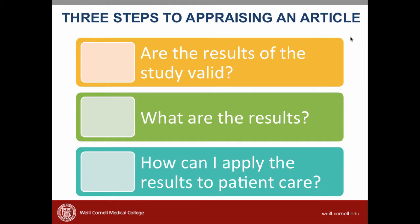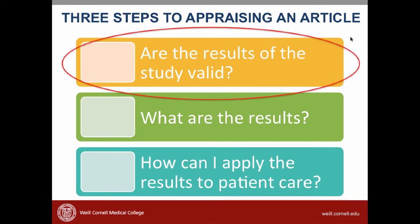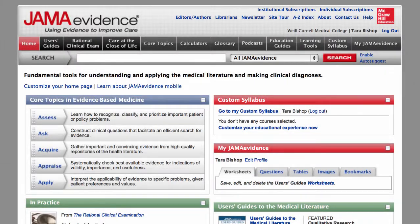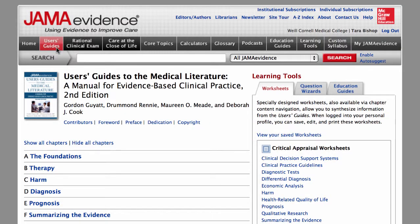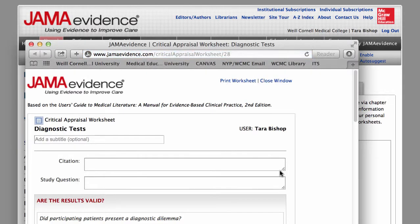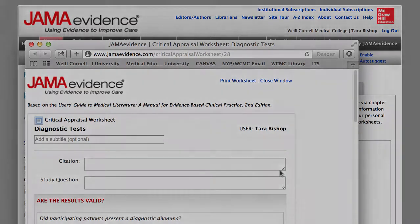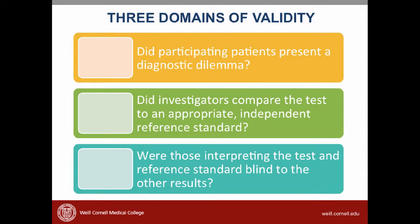In this video we are going to learn how to answer the first question: are the results of the study valid? Like all the validity checklists, the one for diagnosis is available on the JAMA evidence website. If you click to the user's guide and then navigate to the right-hand bar, you can click on diagnostic tests and a critical appraisal worksheet pops up. This checklist is much shorter than the checklist we used to look for therapy validity.